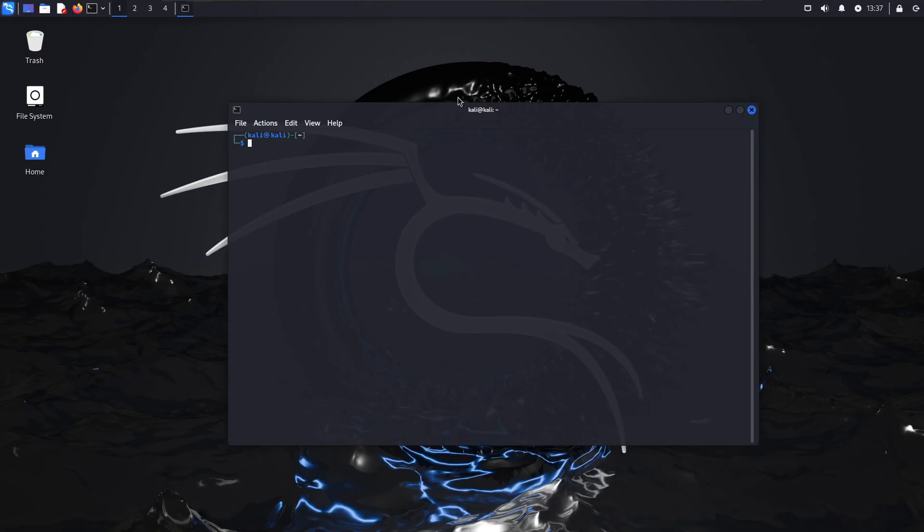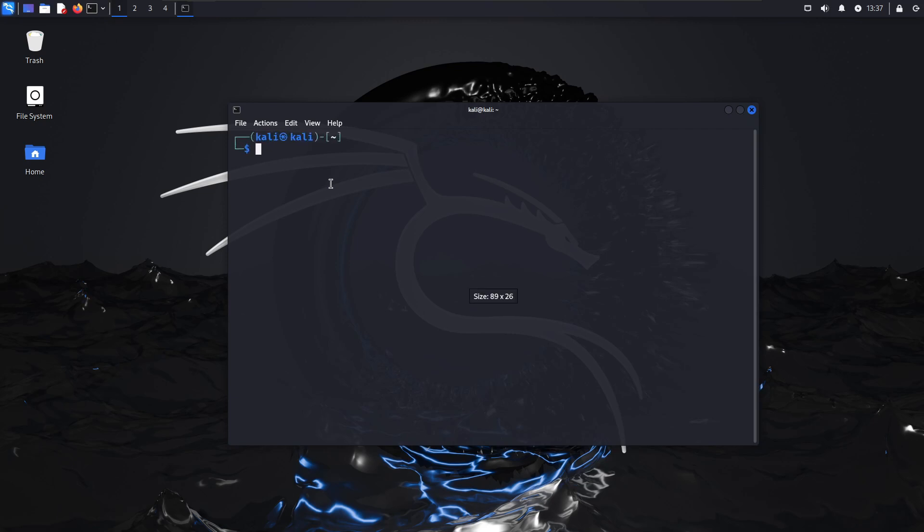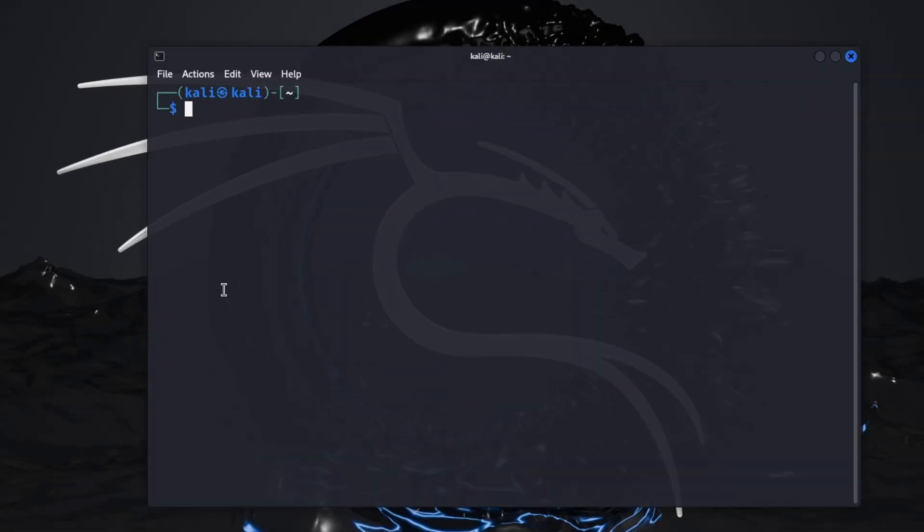Alright, so with that let me close that ad. Like I said, truepeoplesearch and socialsearcher.com. Let me close this out, you don't need it anymore. And let me zoom this so you guys can see it better.